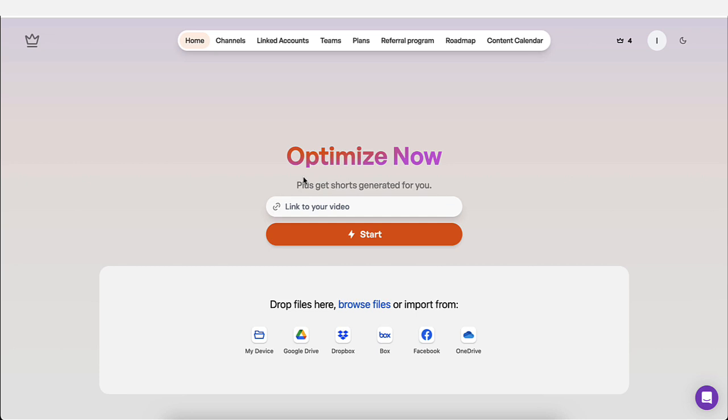Make sure to use my referral link. I have linked it below this video in the description box below. If you can't find it, just leave a comment and I will reply. So once you create your free account, what you want to do is first, you want to connect your YouTube channel.